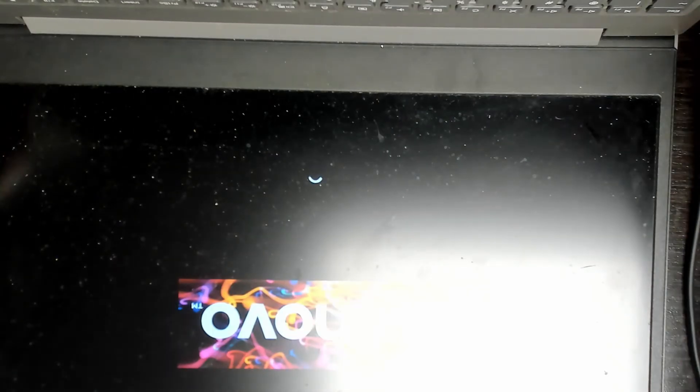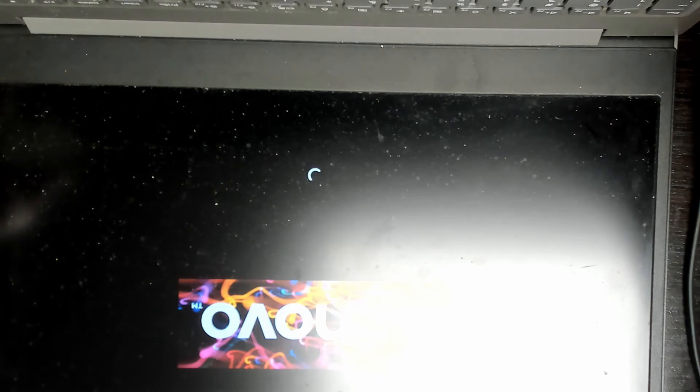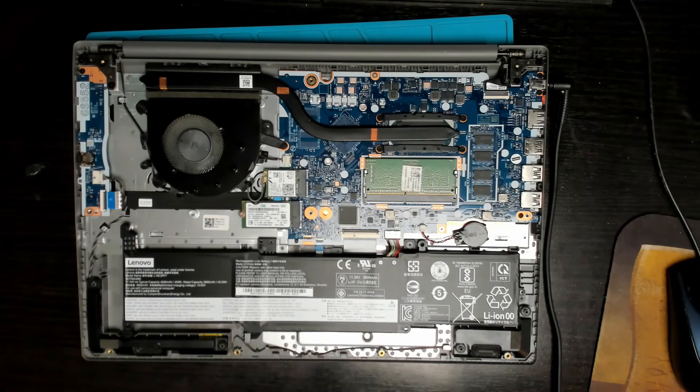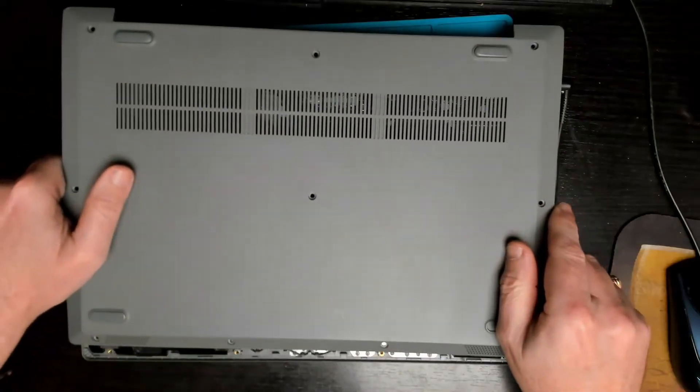Well, we get a picture! Hey, there we go, we've got a picture. Fantastic! So this problem all boiled down to what we call a frozen BIOS, and basically resetting the BIOS has got this laptop back on the road.